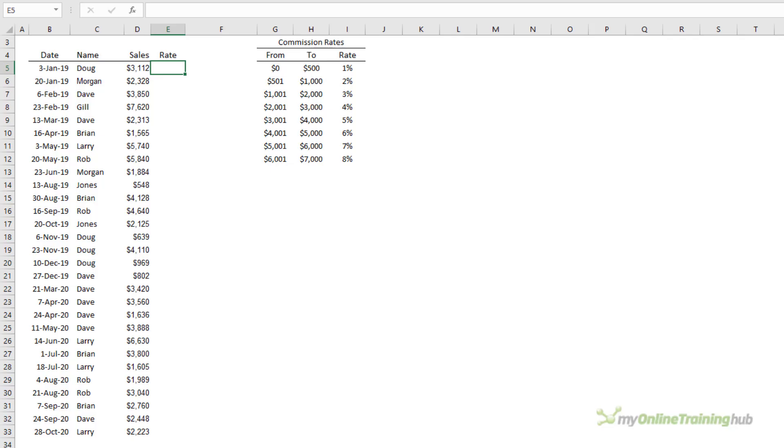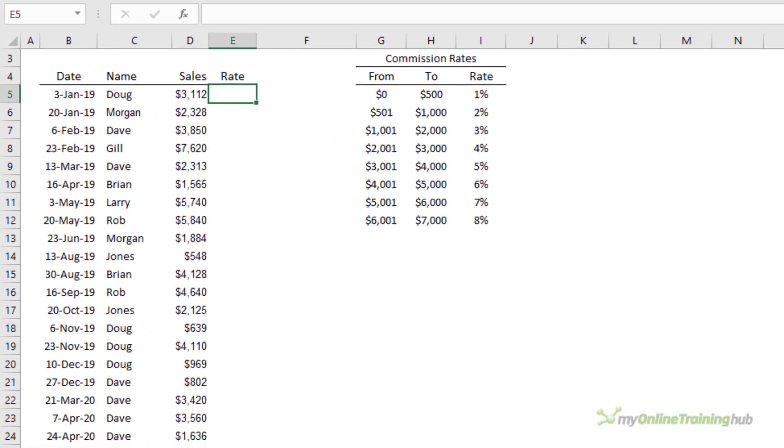The examples we've looked at so far are all finding an exact match but another way we can use VLOOKUP is to find an approximate match. This is handy when you want to find a range that a value falls in between.